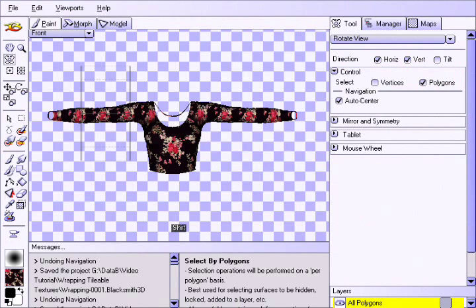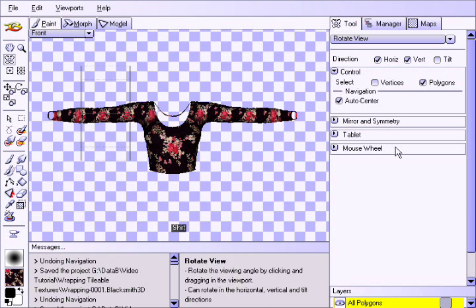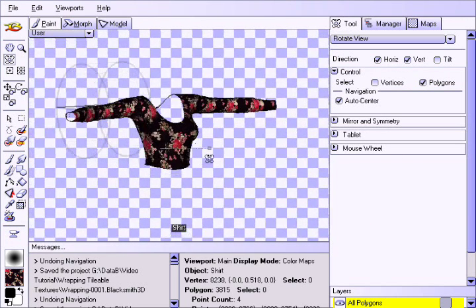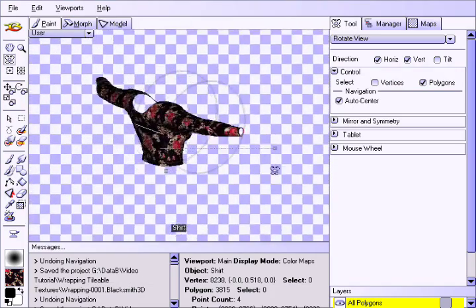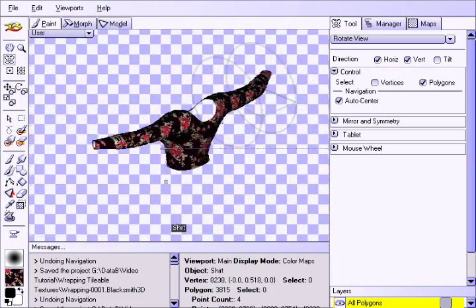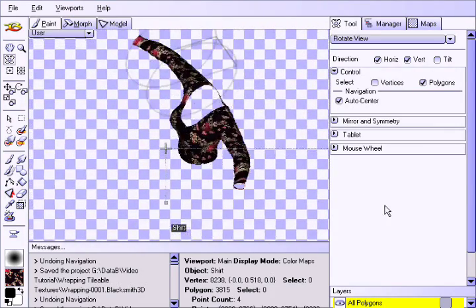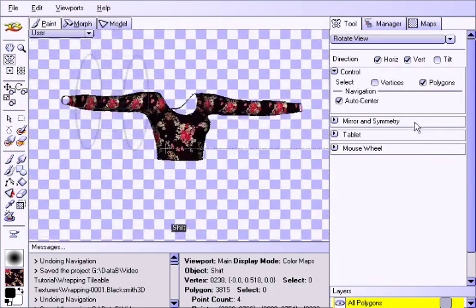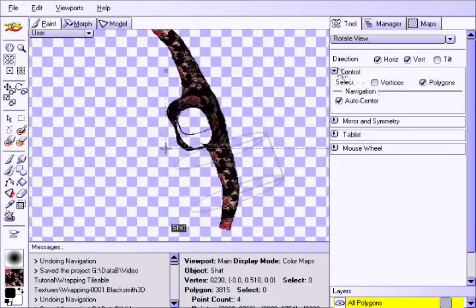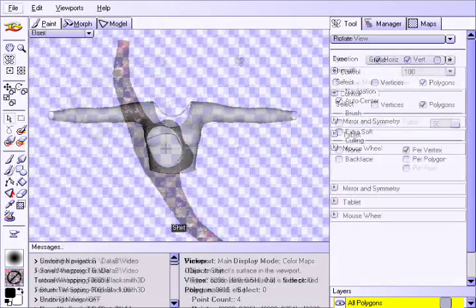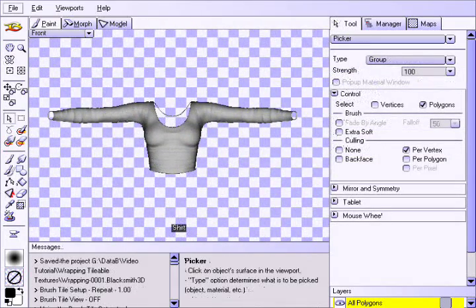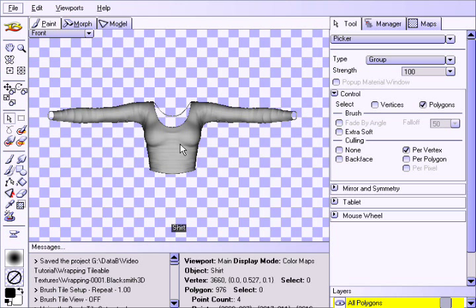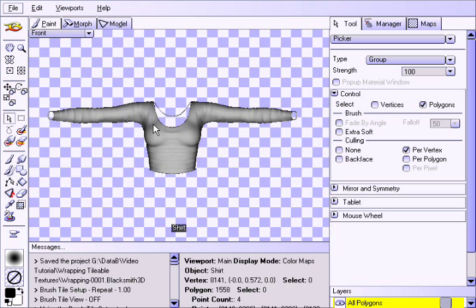Wrapping Tileable Textures. In this tutorial we'll show you how to quickly paint tileable textures around your 3D models. In particular, we'll take a simple clothing pattern and paint a shirt such that the pattern wraps around seamlessly. Starting off with our 3D model and texture map applied, we will paint the simple tileable texture so the pattern wraps around the object as seamlessly as possible.